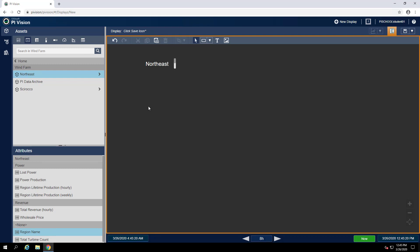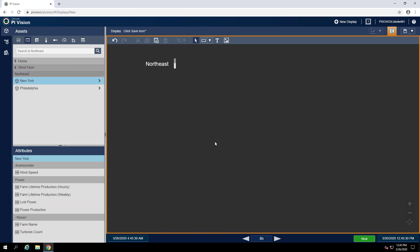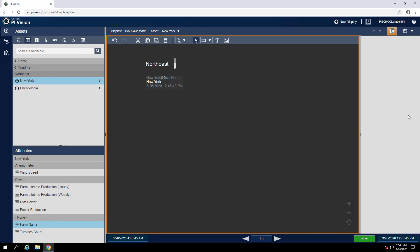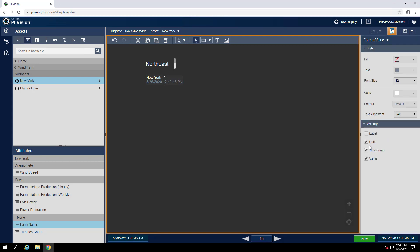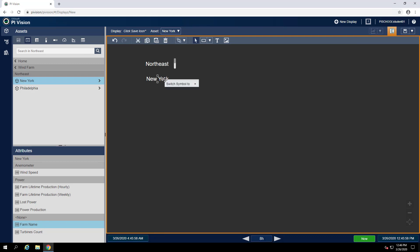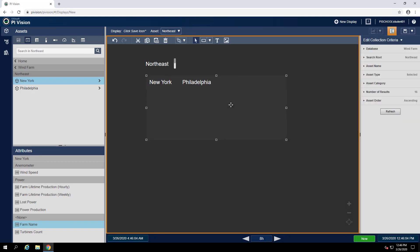Now let's make the next collection that will be used for the farm level. To do that, we can drill into the Northeast region and select one of our farms — I'll select New York. Again, we can see there's a farm name attribute which we can drag onto the display to create. Again, we can format this to just show the value and not show the label or timestamp, and increase the font size to match the region. Now we can convert this to a collection just as before.